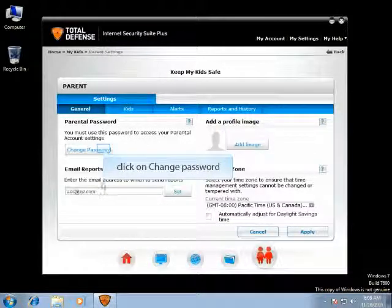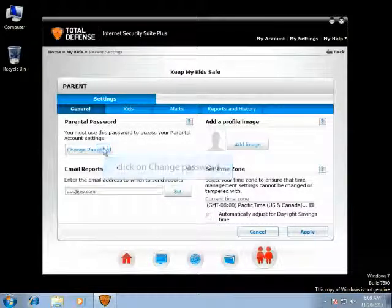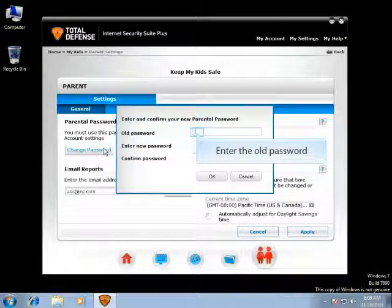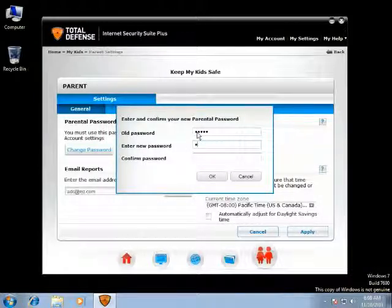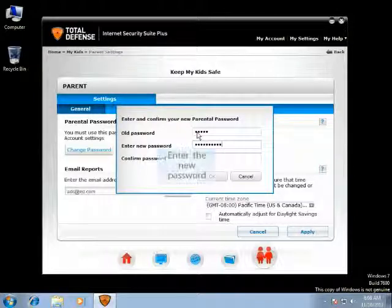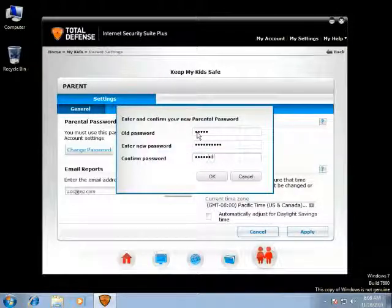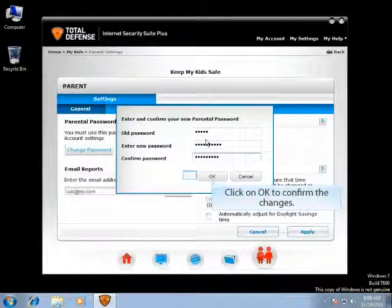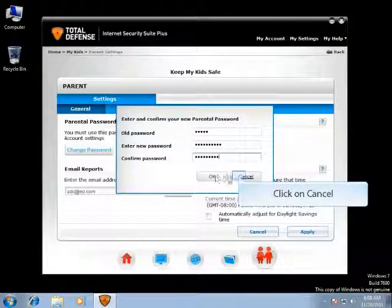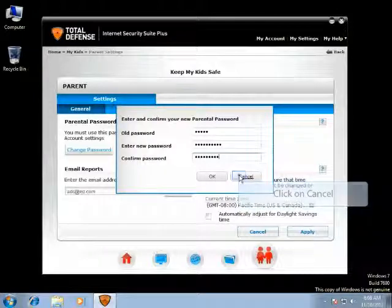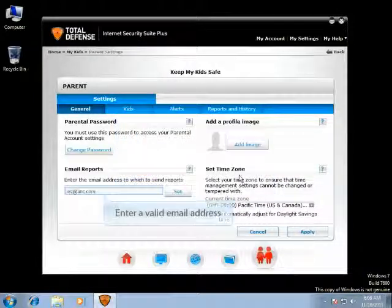Click on Change Password to change the existing password to a new password. Enter the old password that you created when configuring MyKids for the first time. Enter the new password you want to change to, then re-enter the same password to confirm. Click on Cancel to use the existing password if you are not willing to change it.